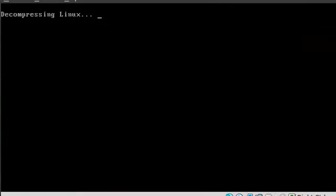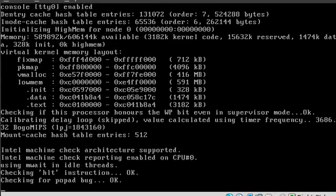I am booting into a text mode version of Slitaz. It is 8 megabytes, loads to RAM, runs very quick.